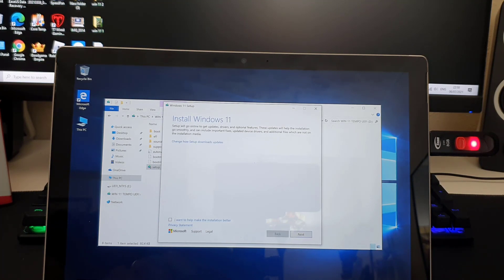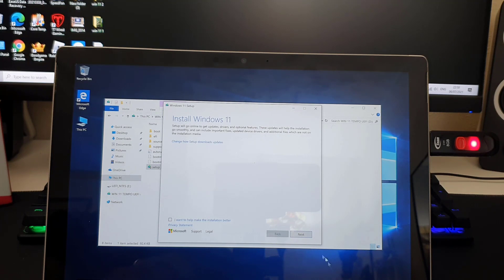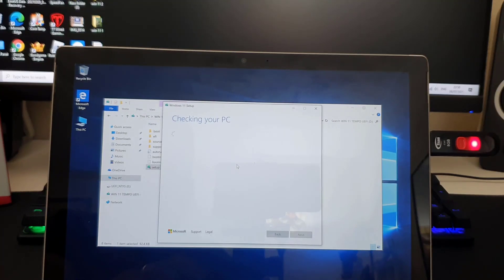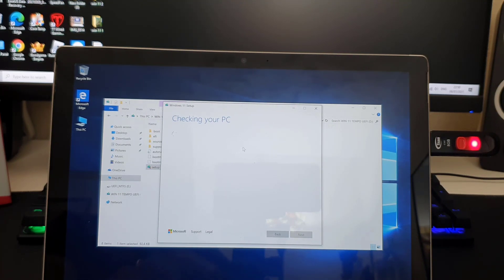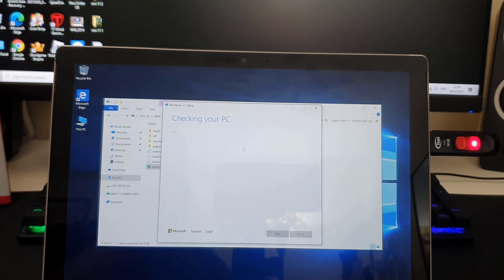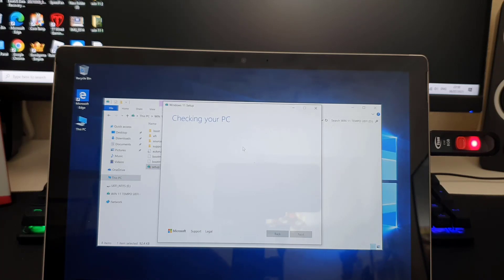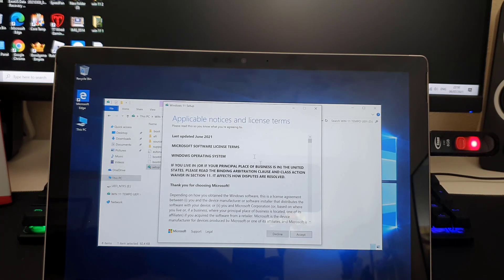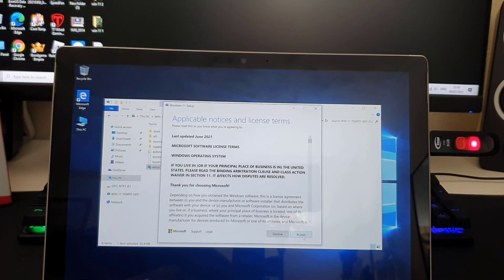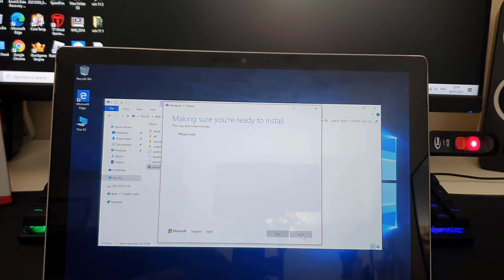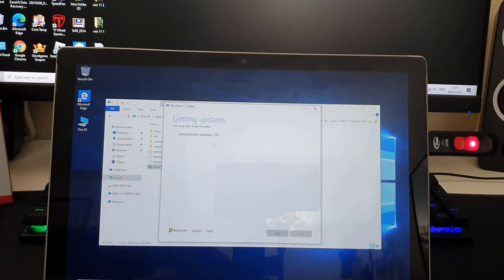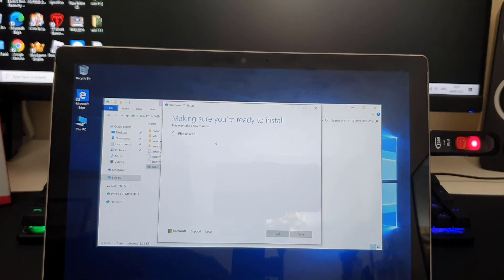Now it's asking to install Windows 11. Setup will go online to get updates. My Surface Pro 6 is on offline mode. I'm going to hit next. Once I hit next, this will check the PC if everything is fine or not. This will take a couple of minutes. If you have 4, 5, 6, almost the same. Now we need to accept the terms and conditions, otherwise we would not be able to go forward. So accept it. Then it's going to check for updates.